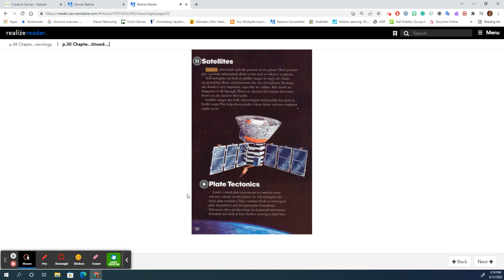Satellites. Satellites orbit Earth and take pictures of our planet. These pictures give scientists information about events, such as volcanic eruptions.